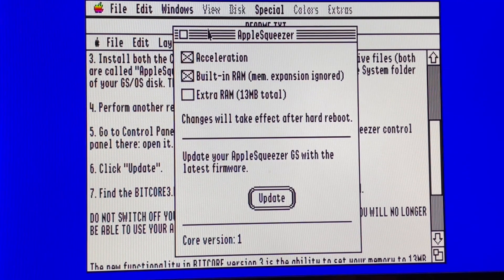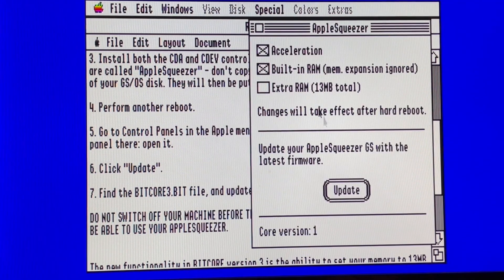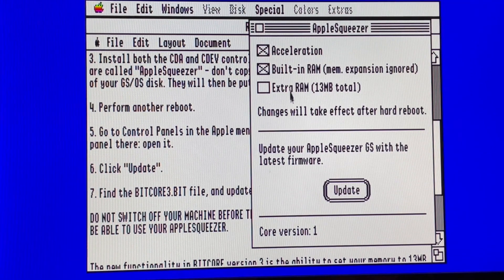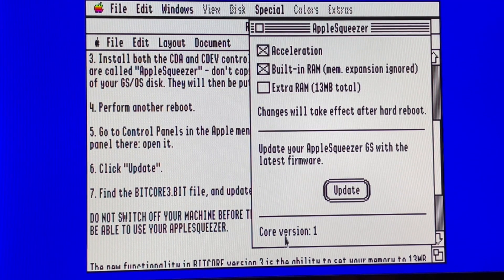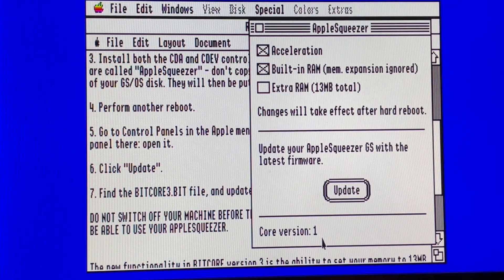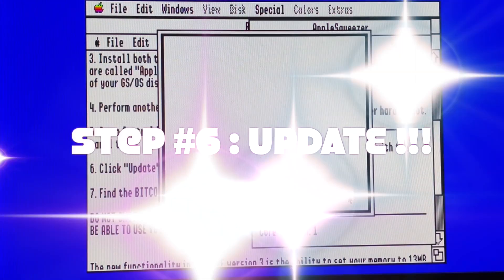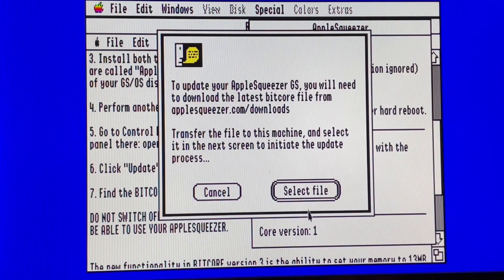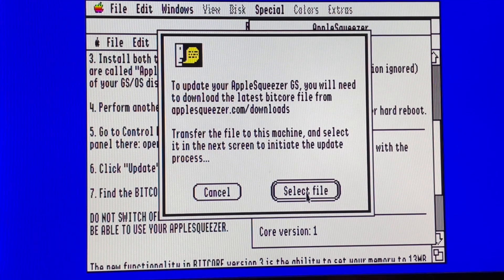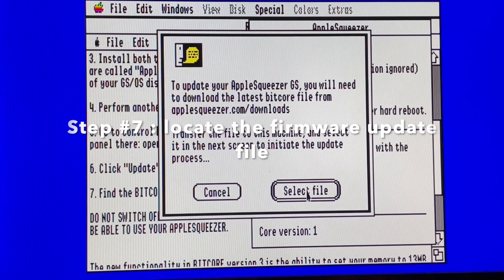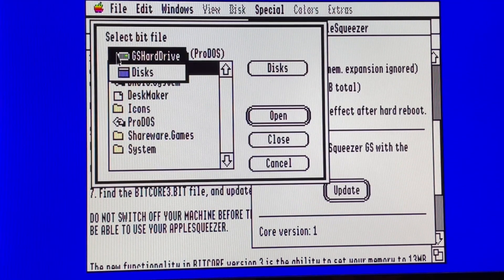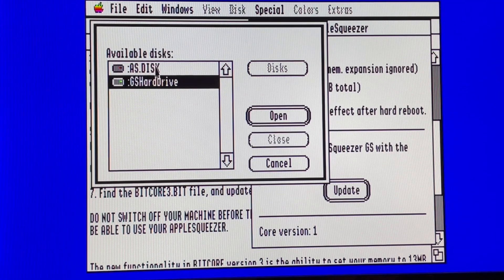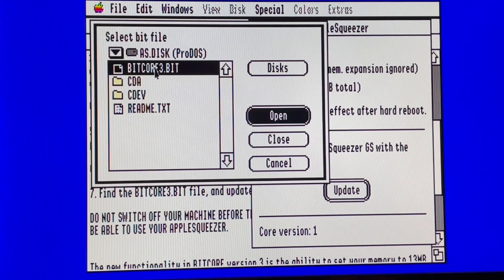And we can see that we have everything done and we are here. Core version 1. So let's try to do the update. So the classical warning.